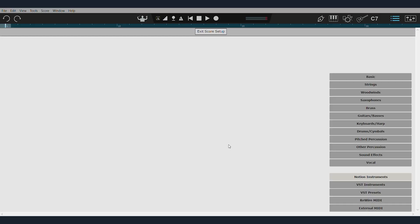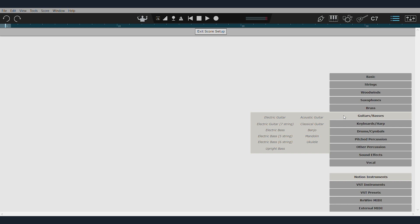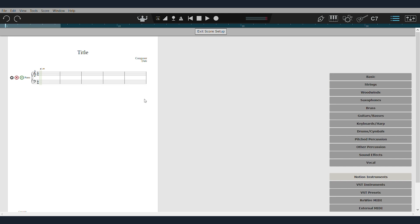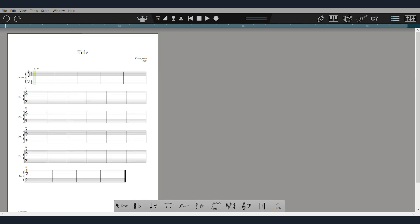Finally, coming over to Notion, which is a whole other software that comes aside from Studio One. You can use it to tab out guitars, which is super simple, or do actual sheet music.